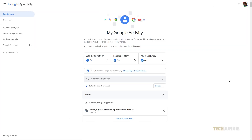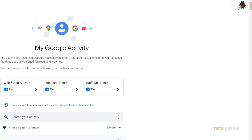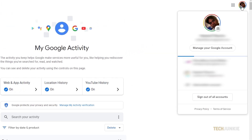If you need to do this via desktop, open a tab and head to myactivity.google.com. Once the site loads, log into the Google account you use on your phone. If you've been automatically logged in, make sure you're signed into the right account by clicking on your profile icon at the top right and switch accounts if necessary.